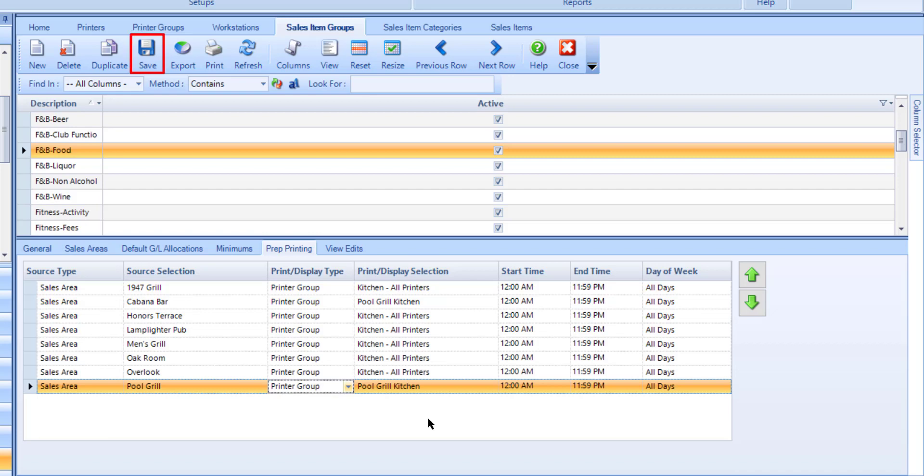If the club will be printing to specific printers, such as hot items to the hot printer and cold items to the cold printer, you only need to link printers at the category level and override on individual items if needed.